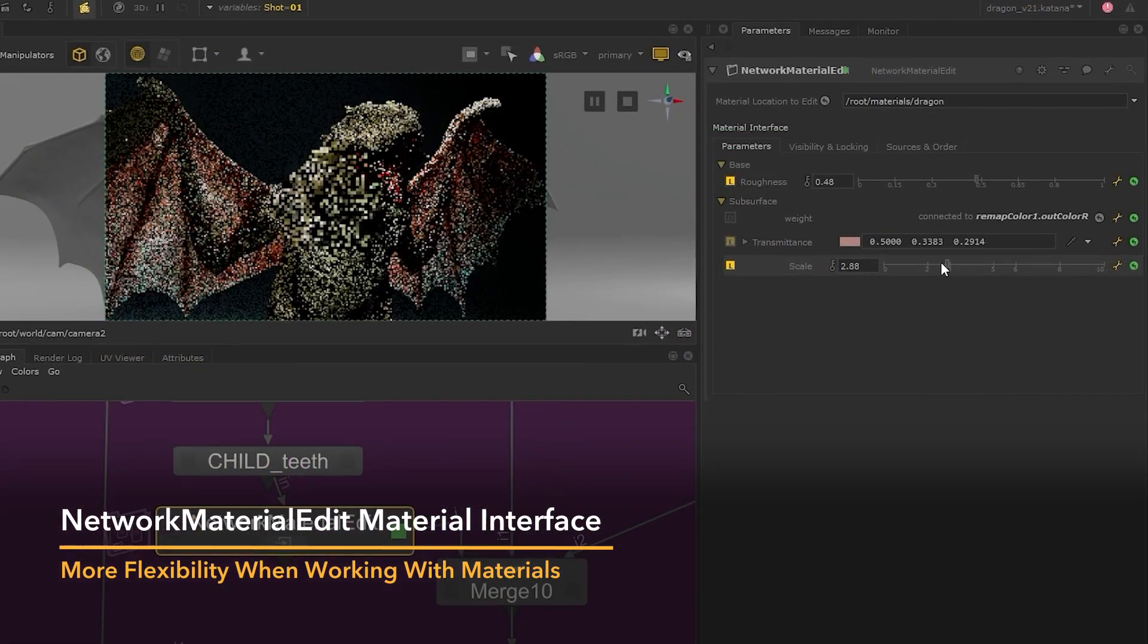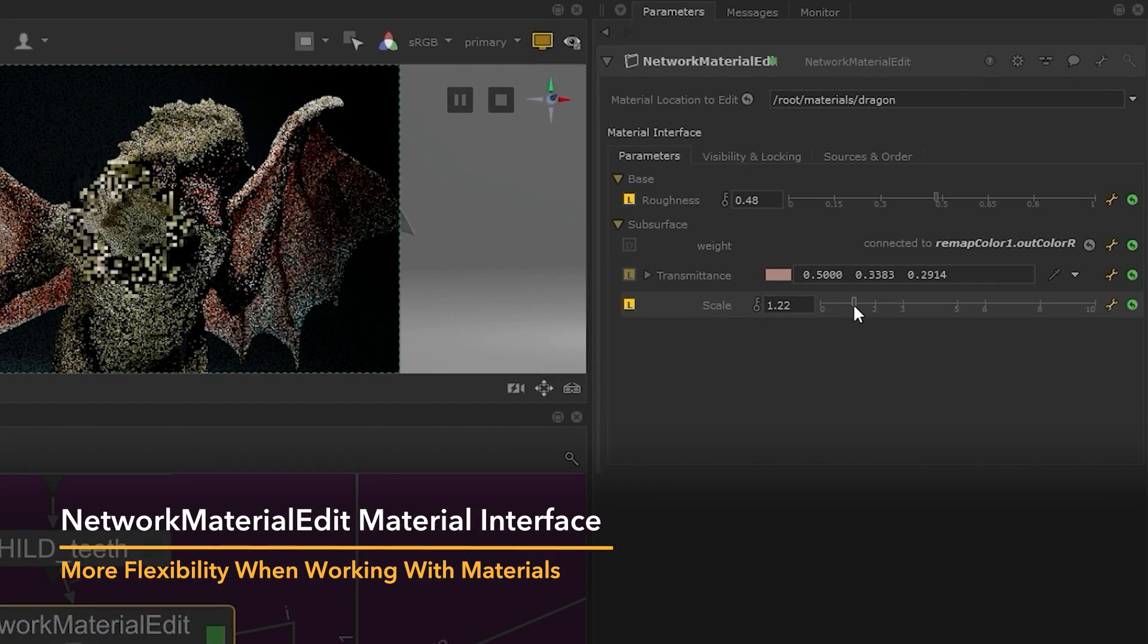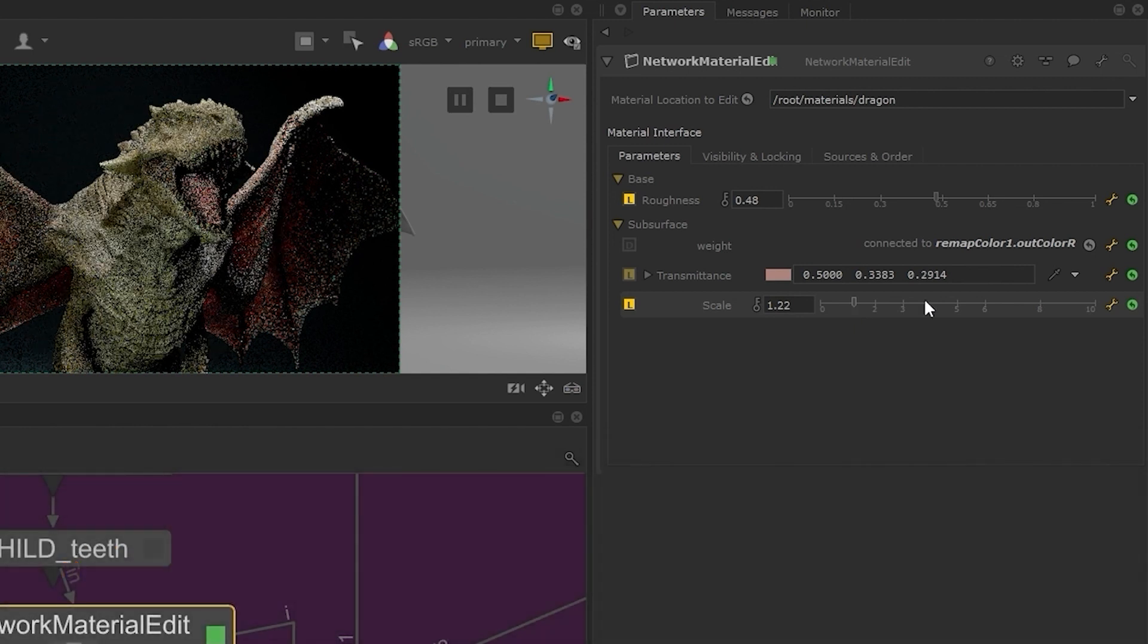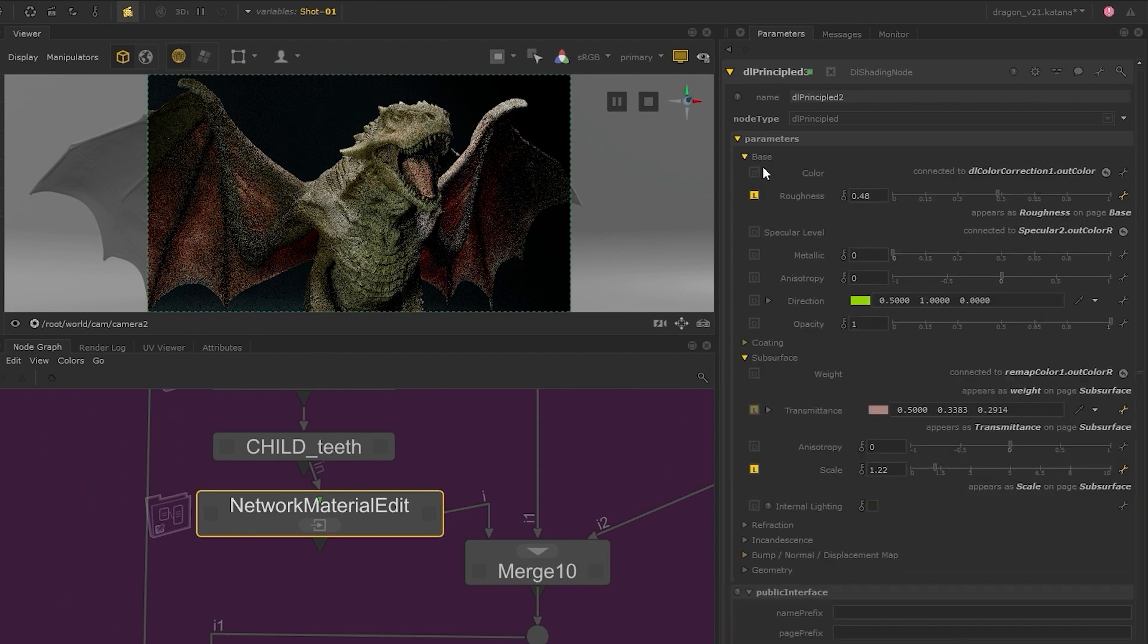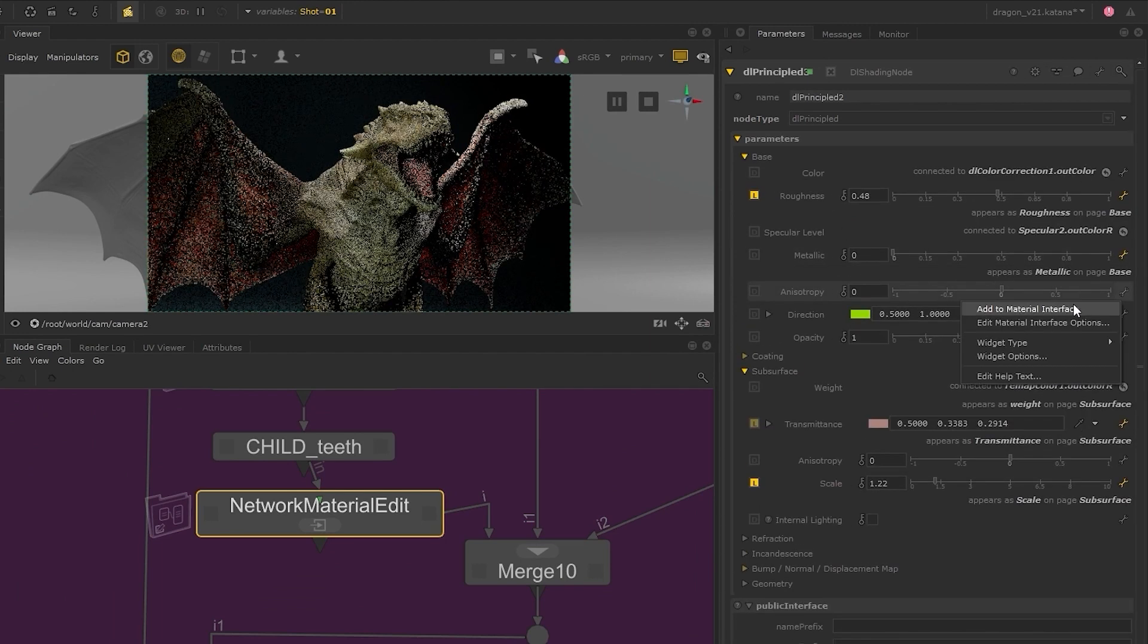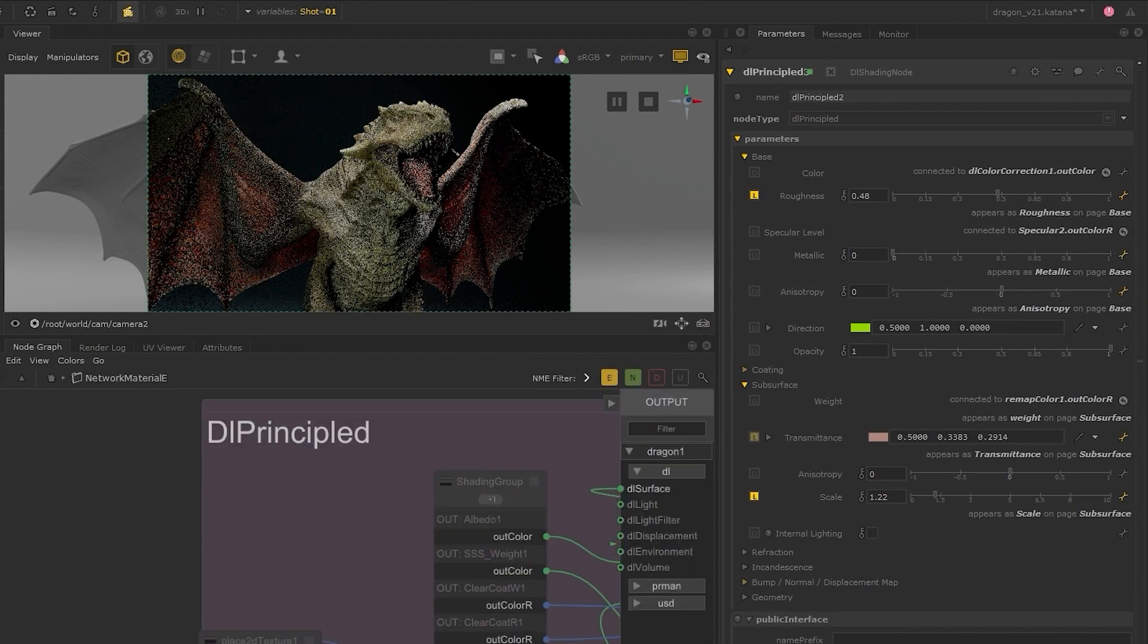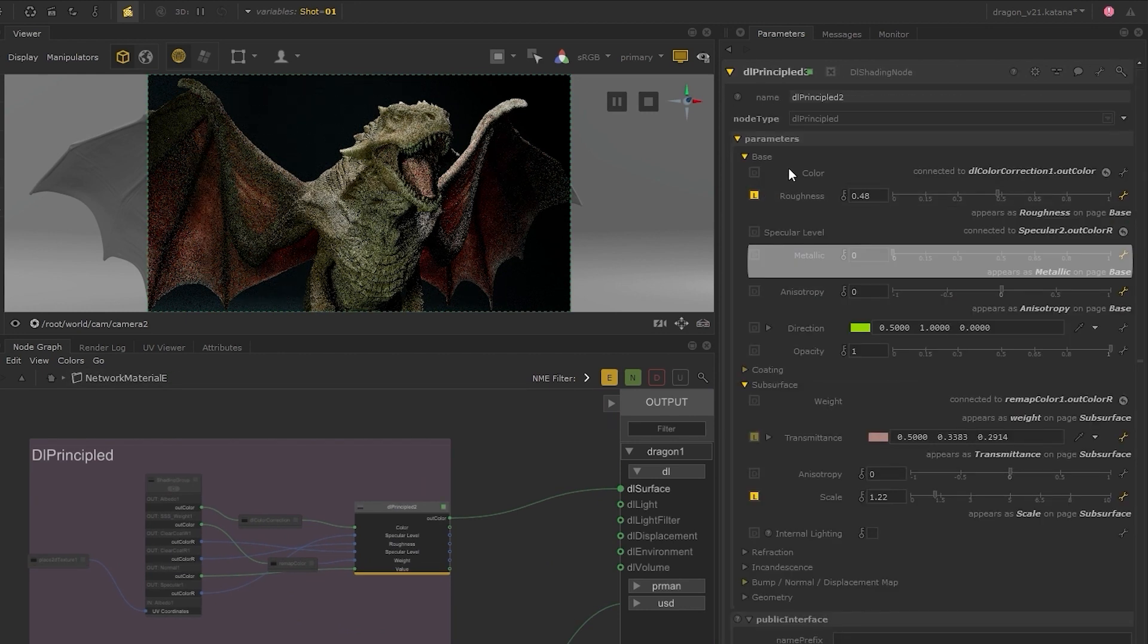Building on the functionality introduced in Katana 4.5, the Material Network Edit Material Interface feature lets you easily modify and manage the material interface within the Network Material Edit node. You're no longer restricted to working in a linear way, and now have more freedom in modifying your setups downstream.